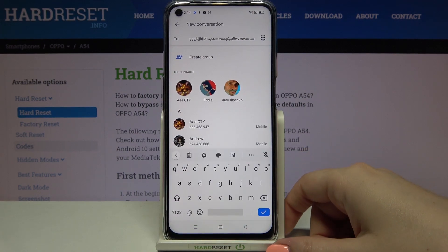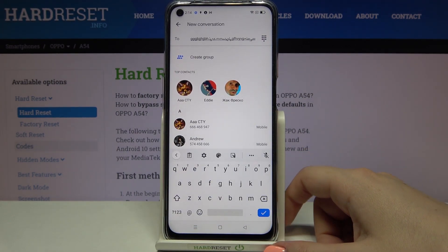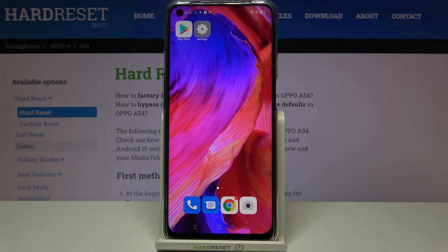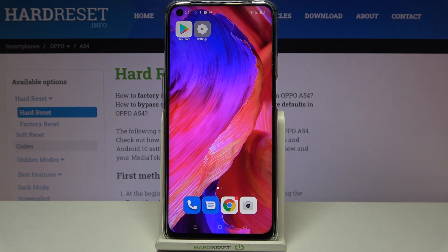Tap on the trash bin icon and as you can see it immediately disappears. Getting back to the keyboard, you can check that the spacebar is now empty and we no longer have the globe icon, meaning we cannot switch languages. That's all — this is how to change the keyboard language on your Oppo A54. Thank you so much for watching, I hope this was helpful — if it was, please hit the subscribe button and leave a thumbs up.